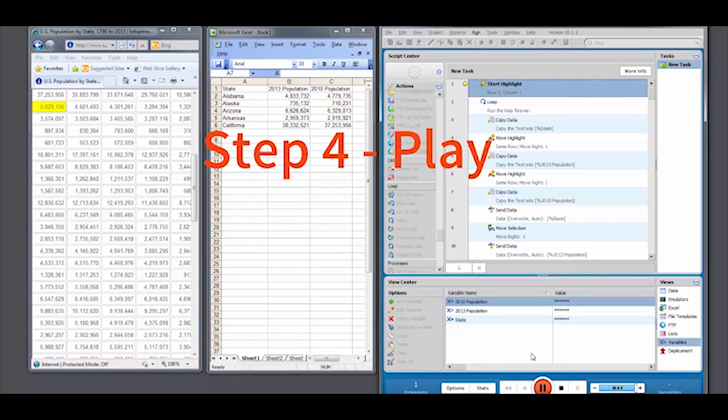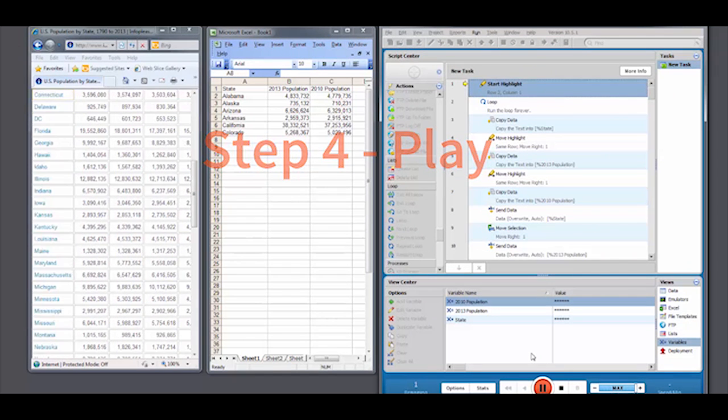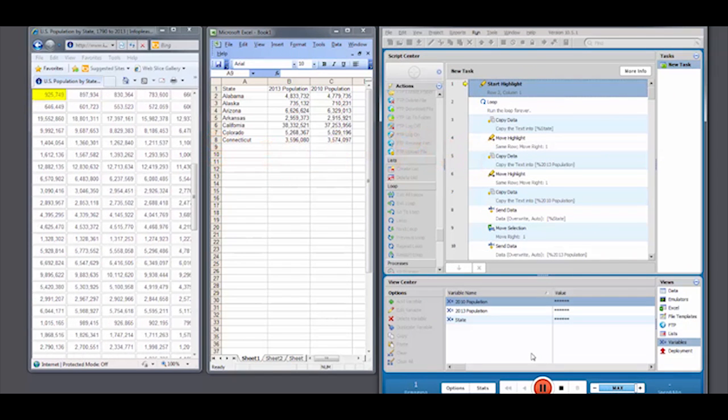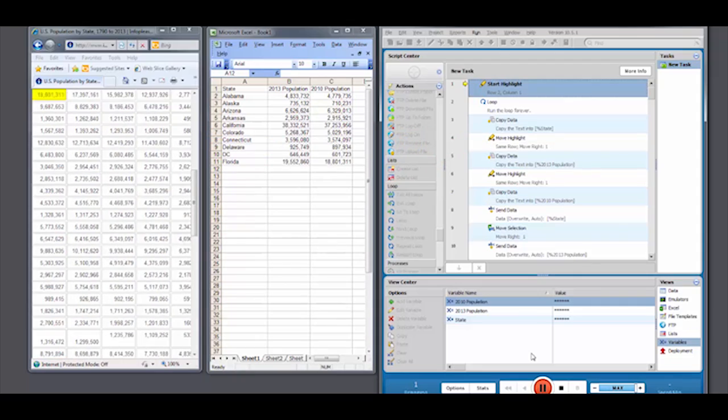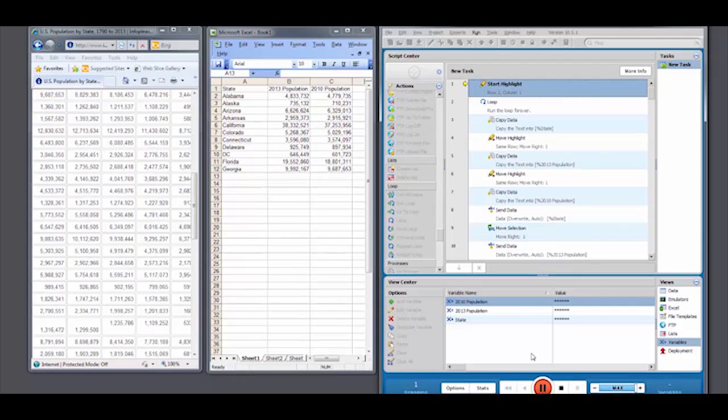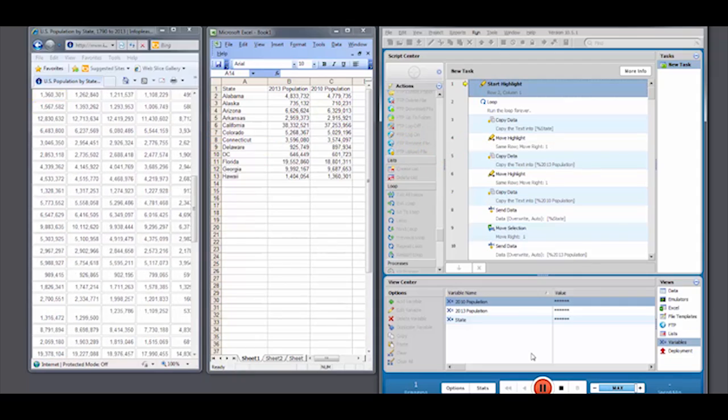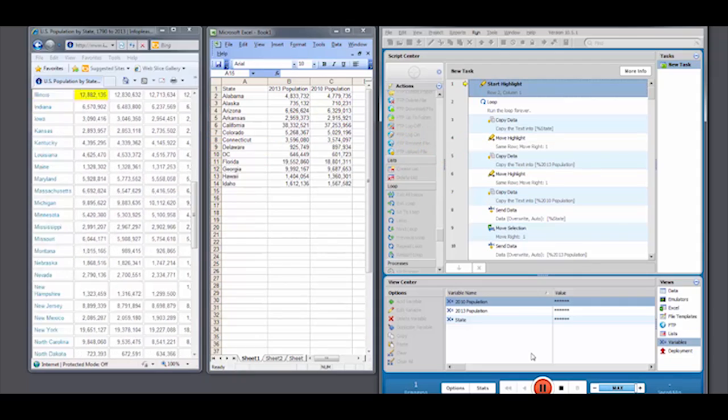We could also use a file template to increase the speed of this process and reduce the scripting time. For demonstration purposes, we'll save that for another video.